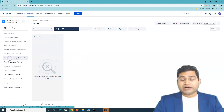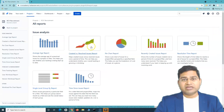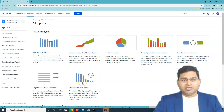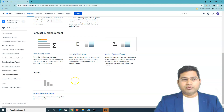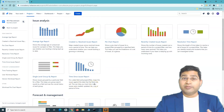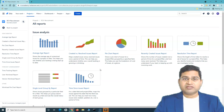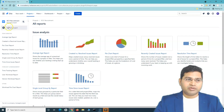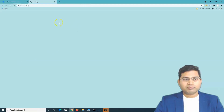There are reports available for business projects as well. You have Issue Analysis reports, Forecast and Management reports, and other reports. These reports change depending on the type of project and the relevance of those reports for that particular project.